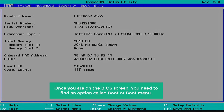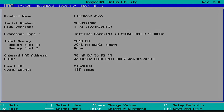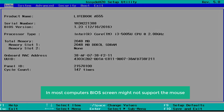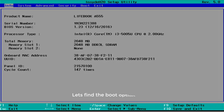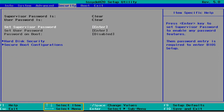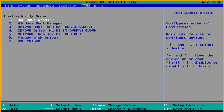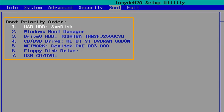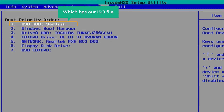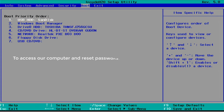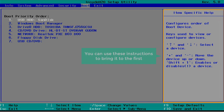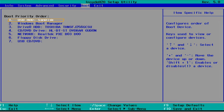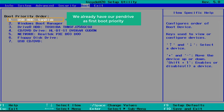Once you're on the BIOS screen, you need to find an option called Boot or Boot Menu. Now in most computers, the BIOS screen might not support the mouse, so you need to use the keys mentioned there to navigate. Let's find the boot option — I'm pressing the arrow key to switch menus. And you can see that we have got the Boot option here. Here we also have the Boot Priority Order, which lists the storage devices connected to your computer. You can also see the pen drive which has our ISO file. To access our computer and reset the password, we need to make sure our pen drive is first in the list. If your pen drive is not at the first, you can use the instructions shown to bring it to the first. As you can see, we already have our pen drive as first boot priority.